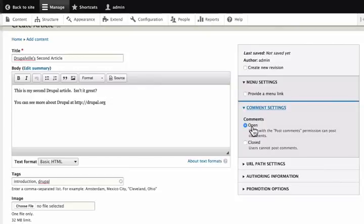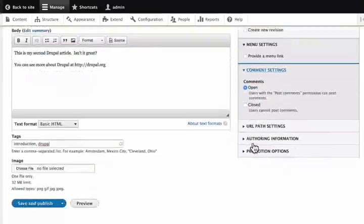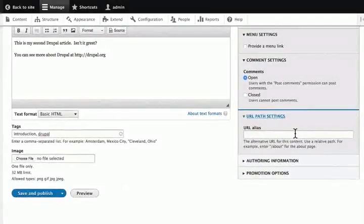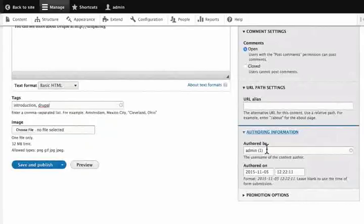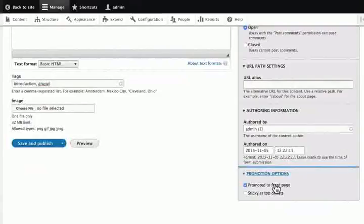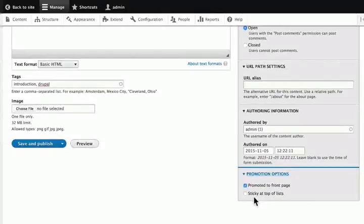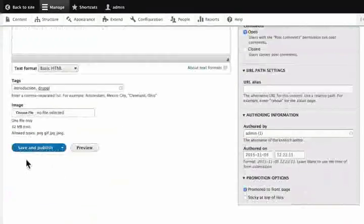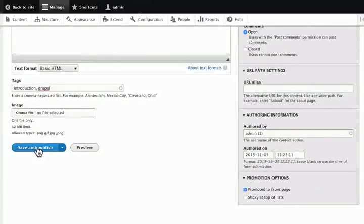We can turn comments on or off on a particular node. Here, we can give the URL alias. If kept blank, then Drupal will create this for us. Under authoring information, we can see who created this node and when they created it. Under promotion options, we can set the view settings like whether this node will be promoted to the front page and whether it will be sticky at the top of the list. These are set up when we create our content type and the editor doesn't need to change those. But we can make changes as per our preferences. Finally, click save and publish to save our node.